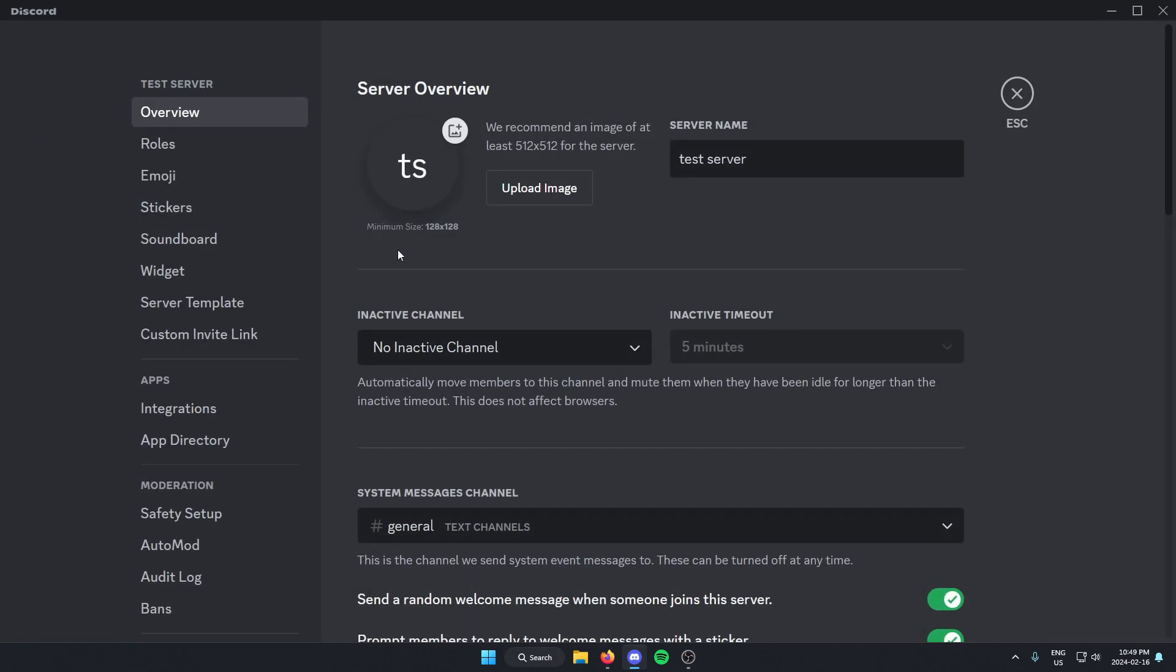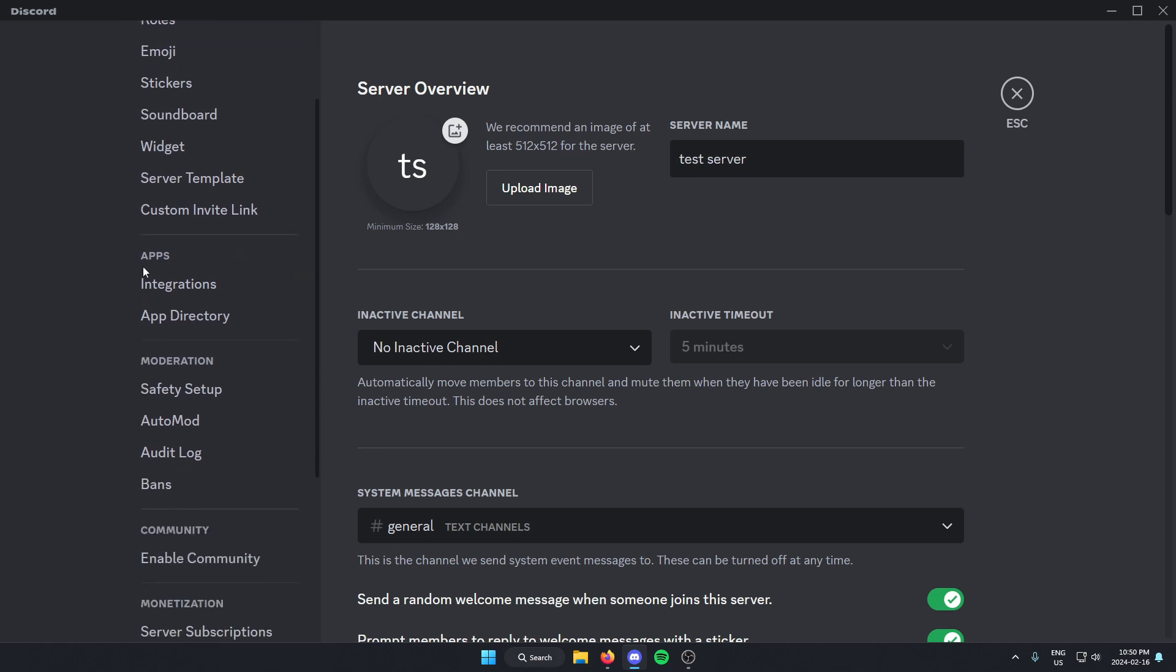Once you're in the server settings, go to the left and scroll down until you find app directory and select this.